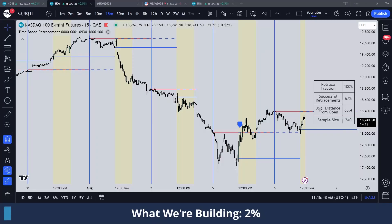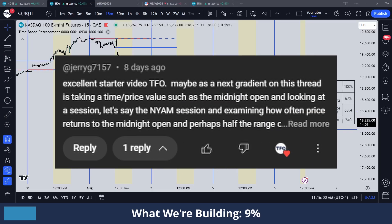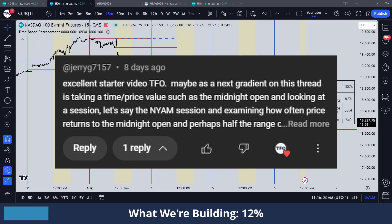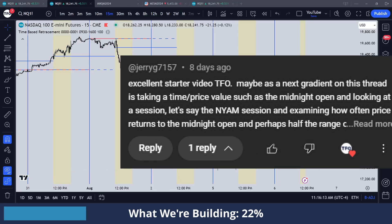Hey everyone, so today I wanted to do another video on PineScript. Today we're actually going to be doing something that's inspired by a comment on a prior video, which suggested that we basically take a time and price value such as the midnight open and look at a given session to examine how often price returns to the midnight open and perhaps half the range and some other stuff as well.